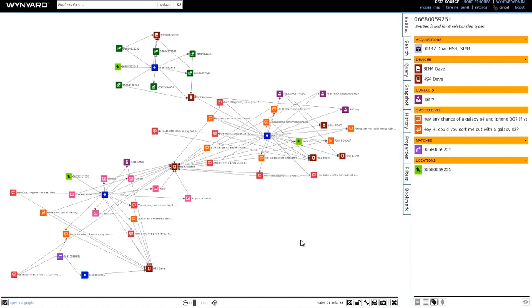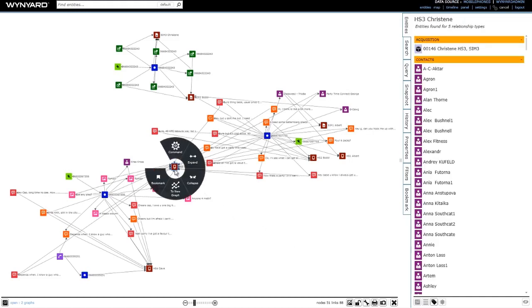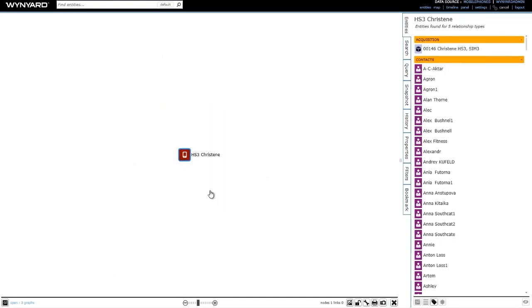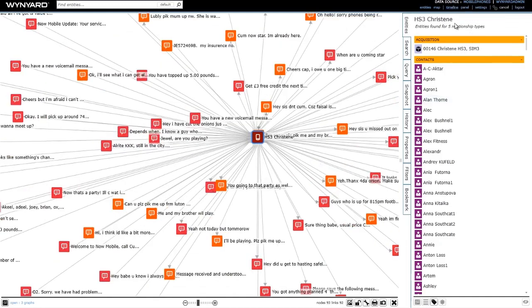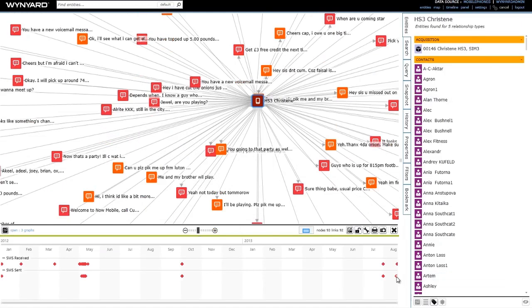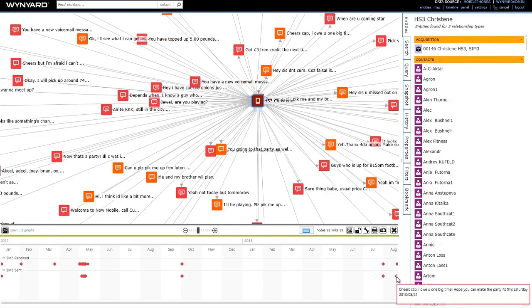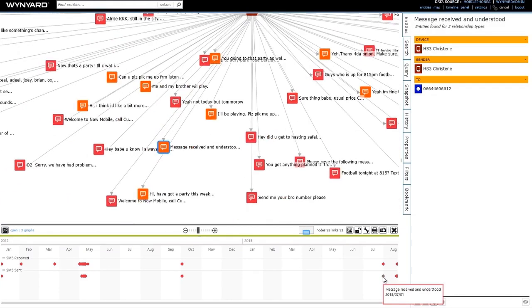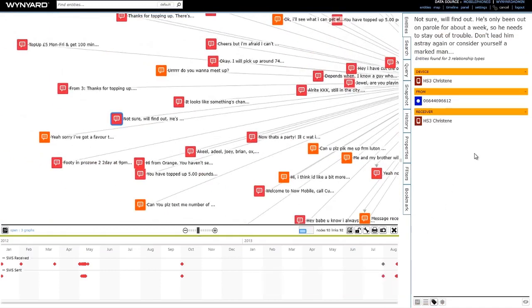Let me quickly show you two other ways that we can visualize this information. Let's say I wanted to have a look at the SMS activity for Christine over time — I can do that by taking Christine to her own graph, expanding the SMS messages, and then bringing up the timeline. As I hover over items in the timeline I'll get a summary of the message, I can click on an item in the timeline to find and select it in the graph above, and over on the right I'll get details about the message. There are some interesting text messages that Christine has been participating in.